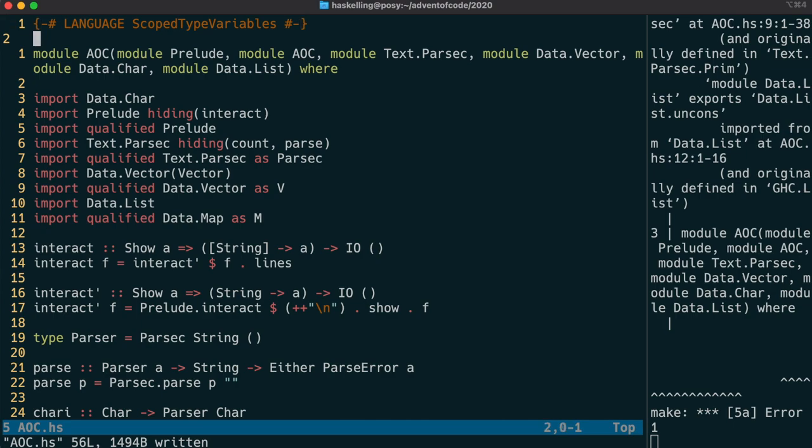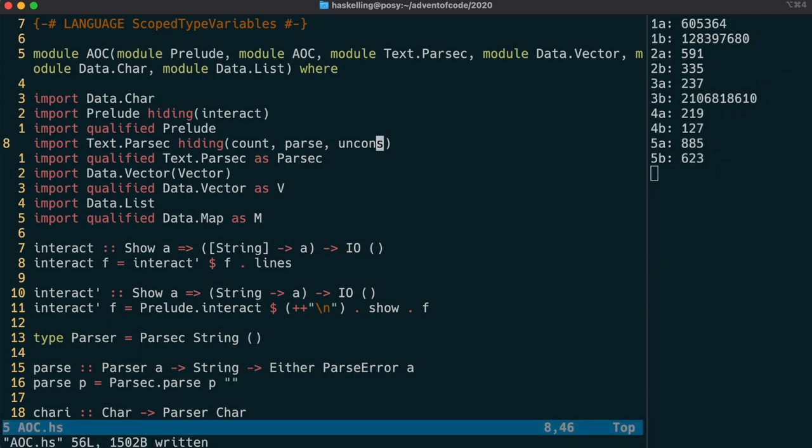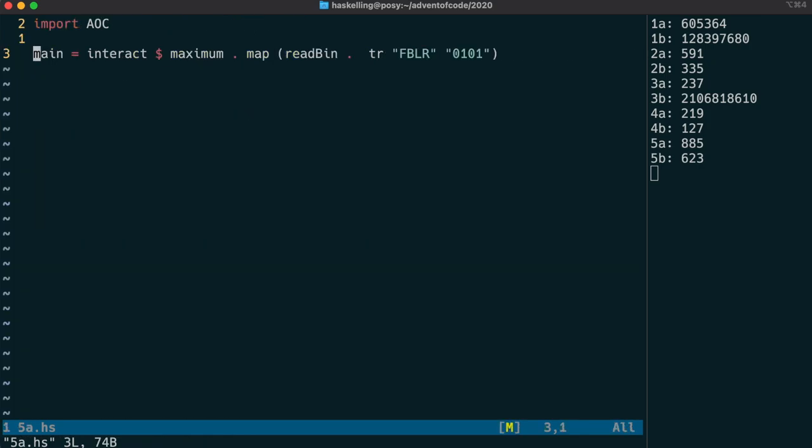Okay, it seems that data.list and textparsec both export uncoms. So let's hide that from parsec. And now we should actually have a nice one-liner in our solution file, just like the other languages.